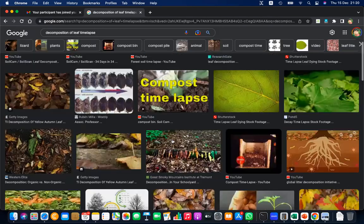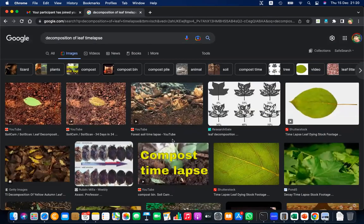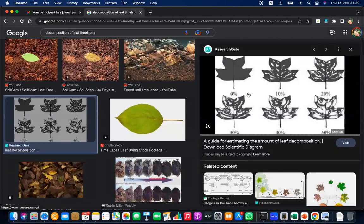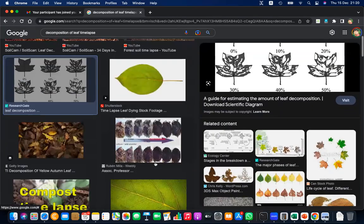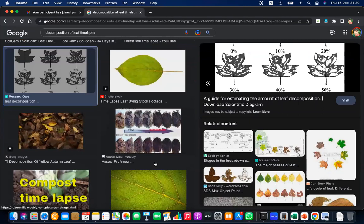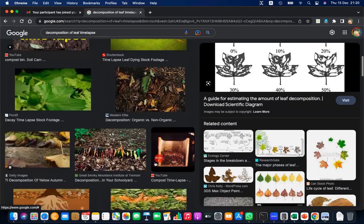When you observe leaf decomposition, even as the leaf breaks down, the venation remains — it is the strong part, like a skeleton. People use filtered venation for various artistic creations such as printing and drawing. You can search for leaf decomposition time-lapse videos to see how decomposition happens and how the venation is preserved.